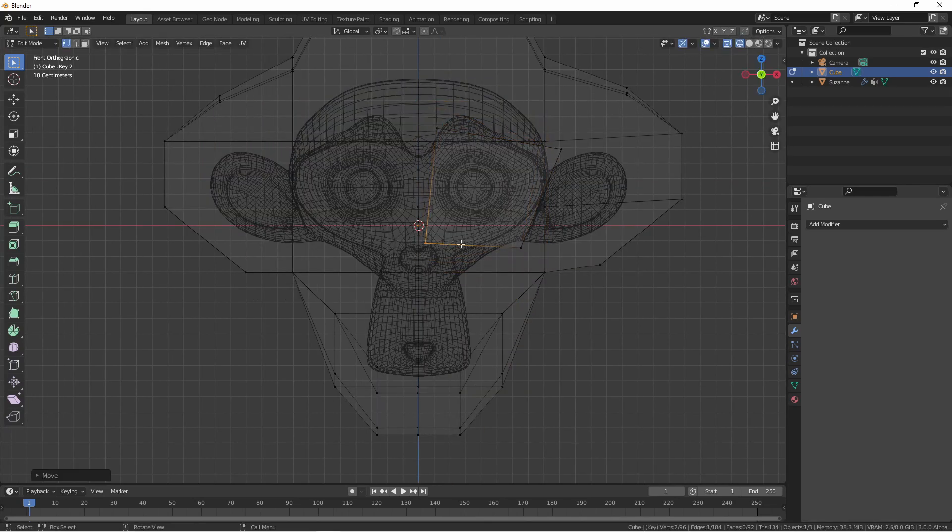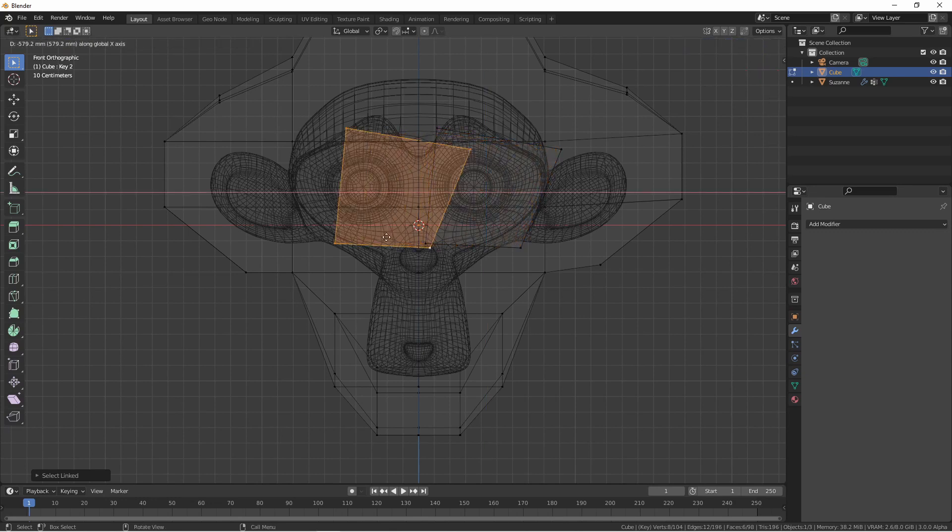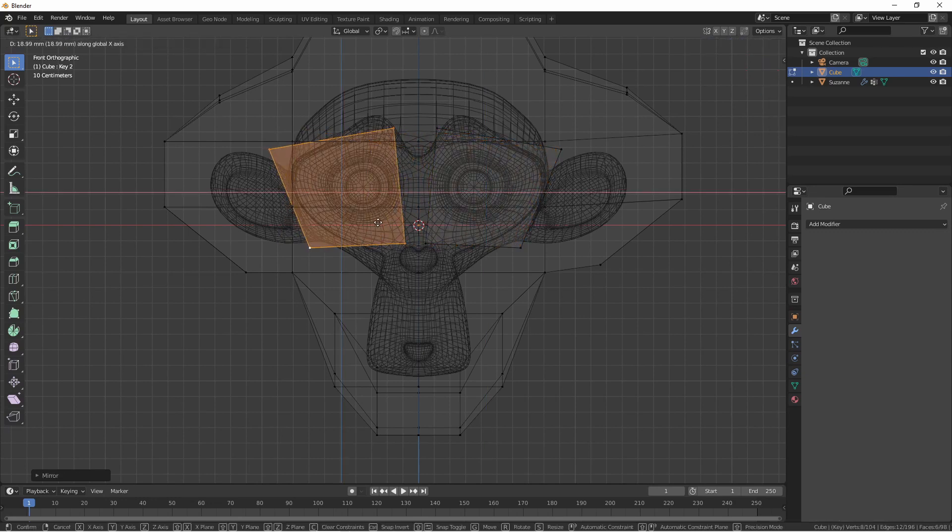I'll place it around this eye, select it, duplicate it, and put the duplicate around the other eye.